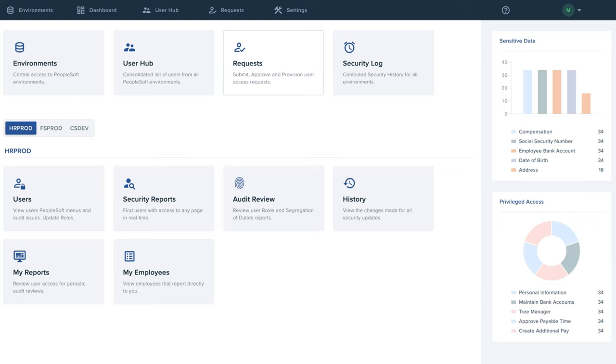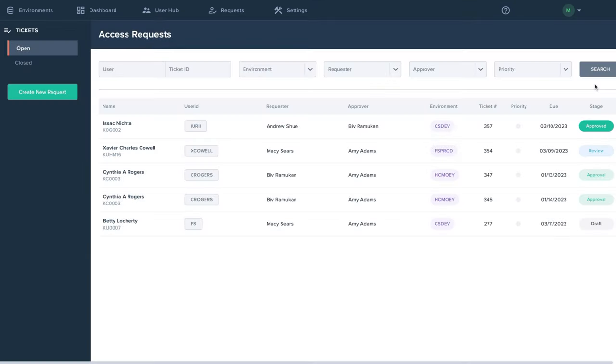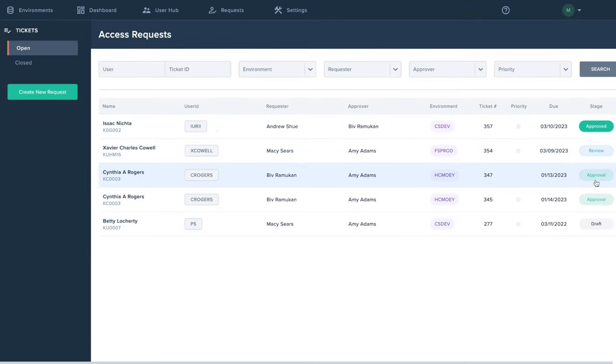Sentinel provides a platform to easily submit, approve, and provision access requests in PeopleSoft. It features customizable workflows with multiple approval stages for added flexibility.